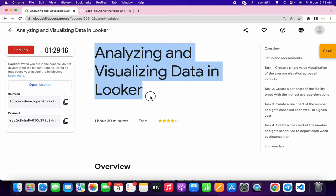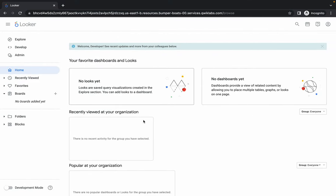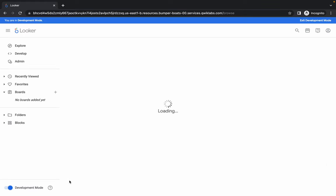Hello guys, welcome back to the channel. In this video I'm going to show you the simplest way to complete this lab, but please watch the video carefully because if you miss a single point you won't be able to get a score on that particular task. First of all, just log in with your local credentials, and once you're done, come back and enable development mode — if you don't enable it you won't be able to edit the files.